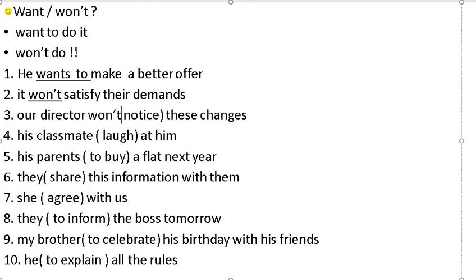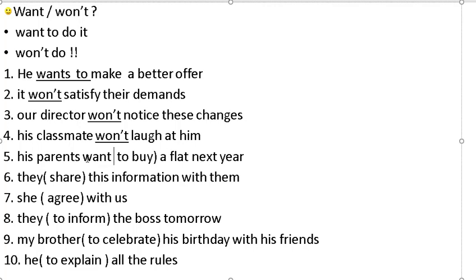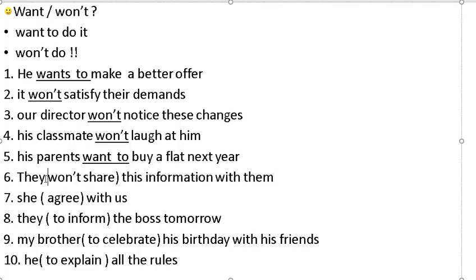'His classmate laughs at him' — his classmate won't laugh at him. 'This parent wants to buy a flat next year' — they won't buy a flat next year. 'They share this information with them' — they won't share this information with them.